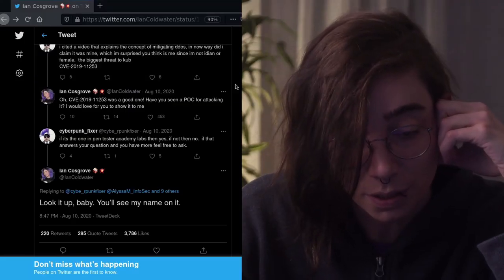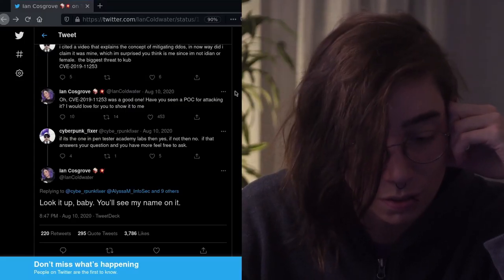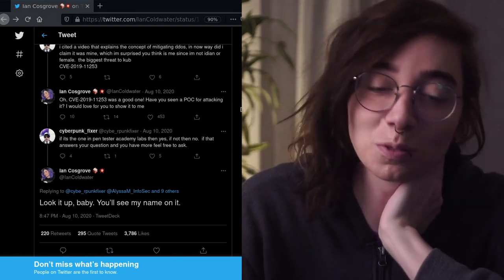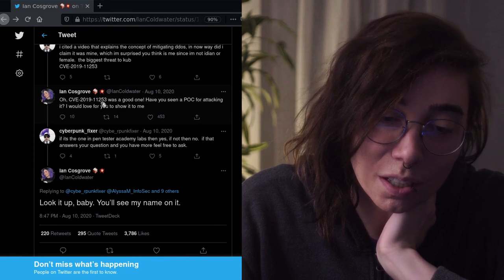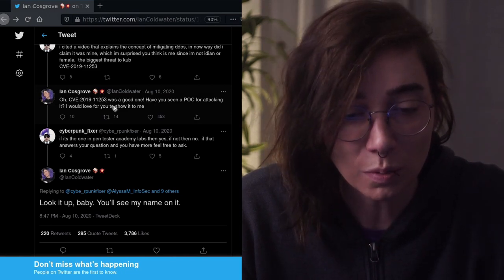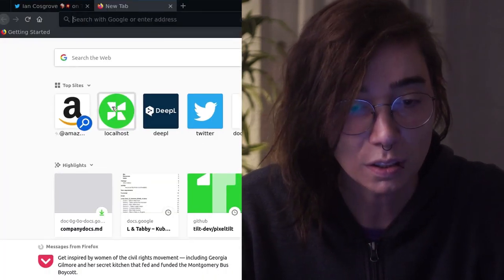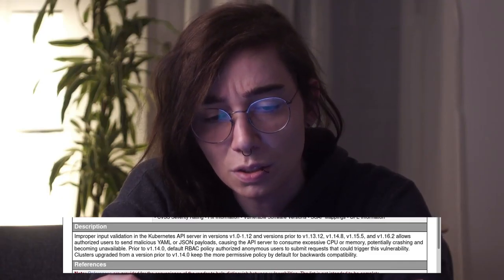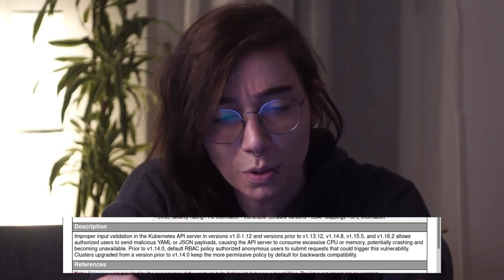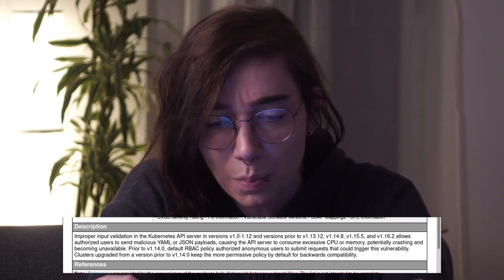Ellen reacts: if security people would listen to developers, maybe she'd be writing code instead of browsing Twitter for the past hour. She notices something interesting: CVE-2019-11253 — it even rhymes, that's cute. Apparently it involves improper input validation on some versions of Kubernetes, causing the API server to consume excessive CPU or memory, possibly crashing.